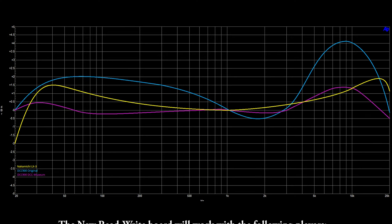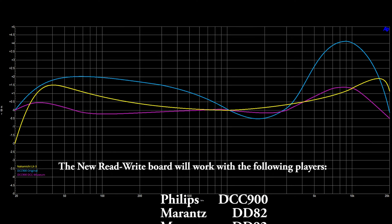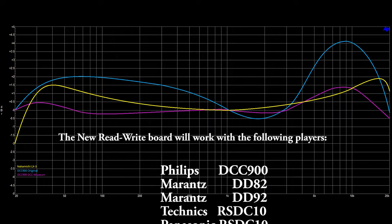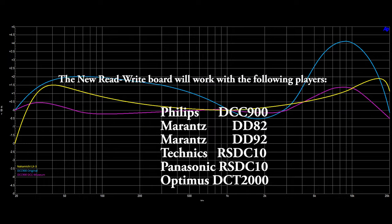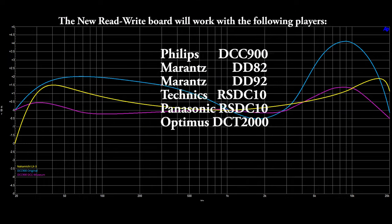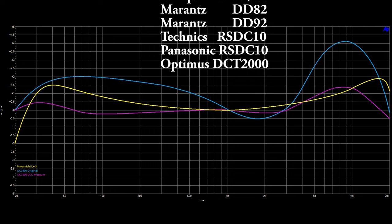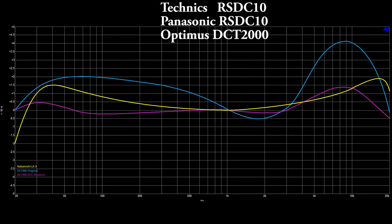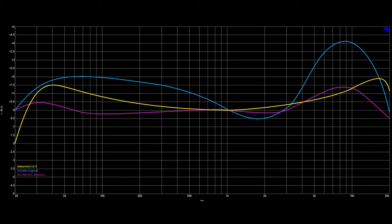To show you why the new read-write board will perform better in any first-generation player, we present you with this graph. It has three lines: one of them is the yellow reference player, the Nakamichi LX3. The blue line is the DCC900 with the original read-write board where you can clearly see that the mid is lacking and there's too much high.